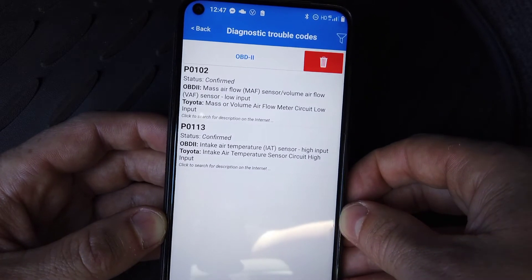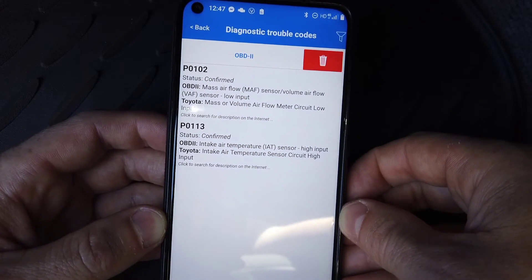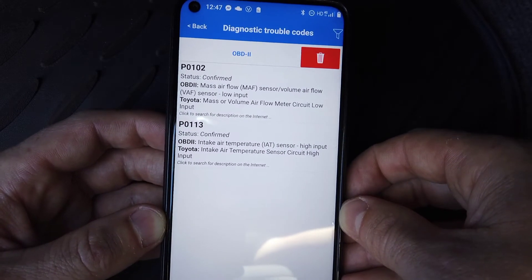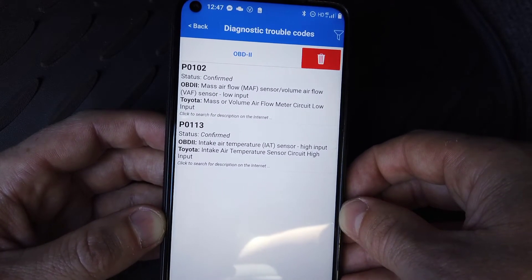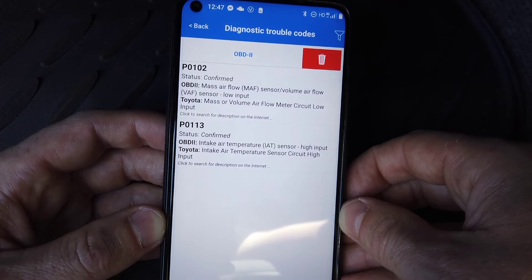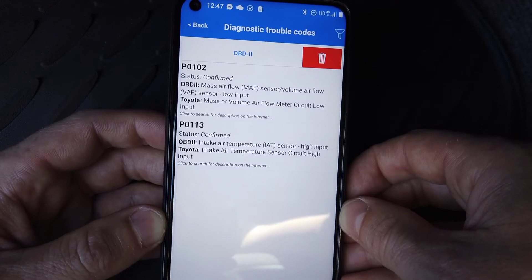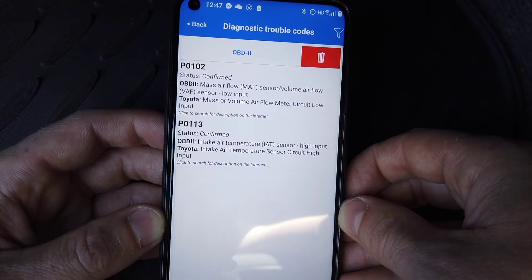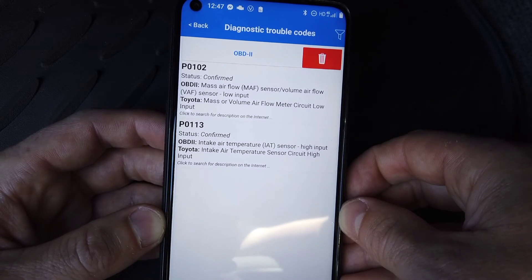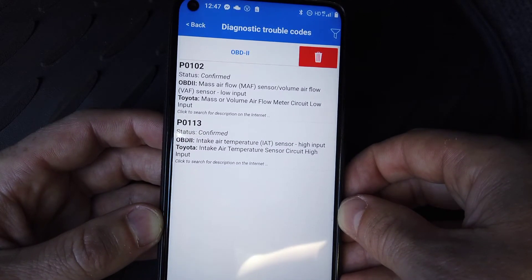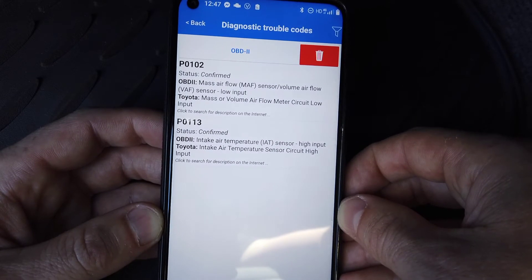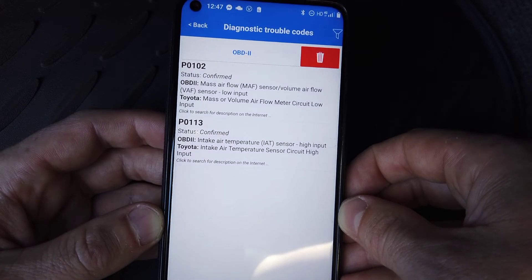The best next step is to take that code and put it into Google. We're in a Toyota Prado 2012 here, so I'd search 'P0102 Toyota Prado 2012'. About 80% of the time, one of those results that pop up is going to give you the answer, as it will most likely be a common issue.